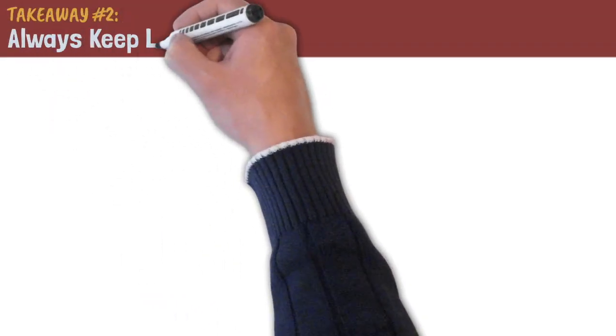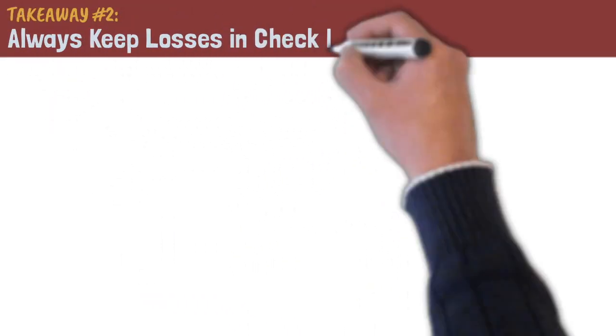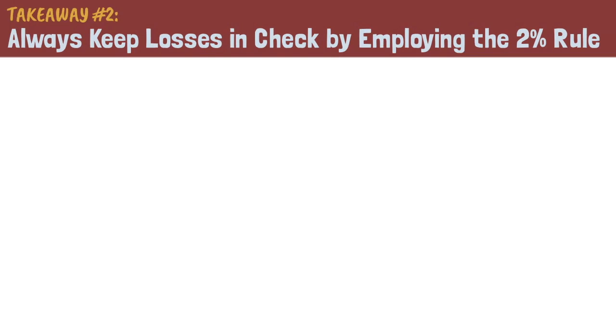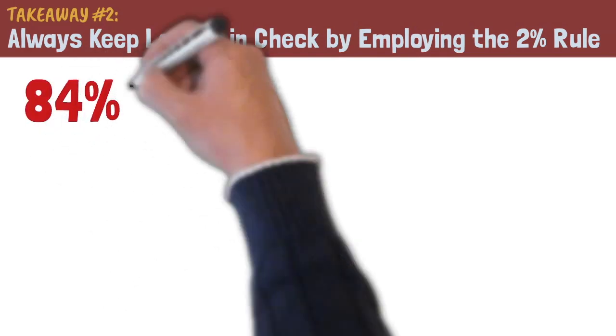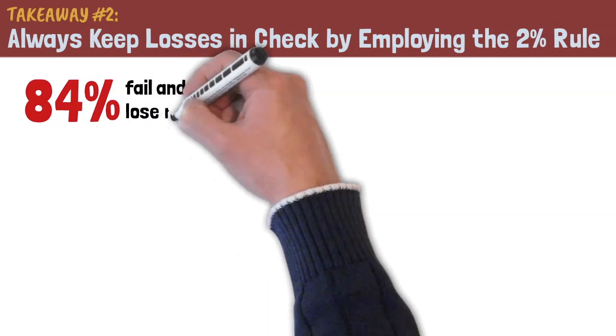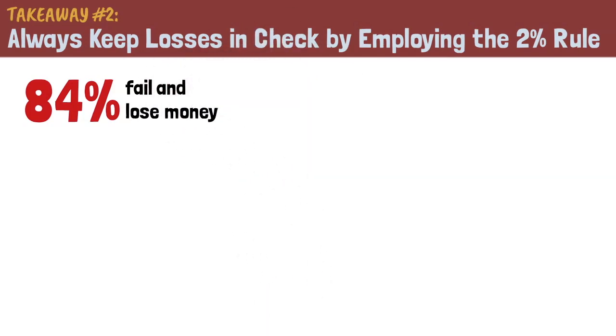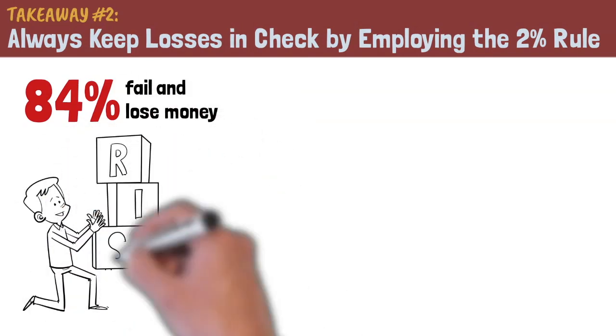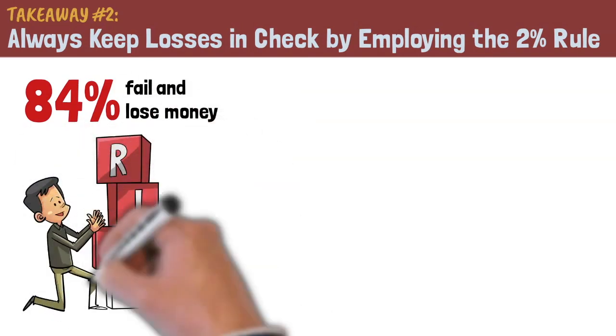Takeaway number two, always keep losses in check by employing the 2% rule. Earlier on, I explained that only 16% of day traders are profitable after the first six months. This means that 84% of traders fail and lose money. One of the most common reasons why this statistic is so skewed is because most traders do not employ proper risk management.